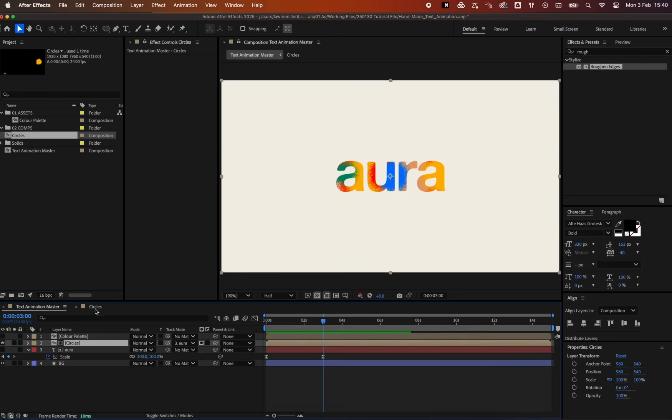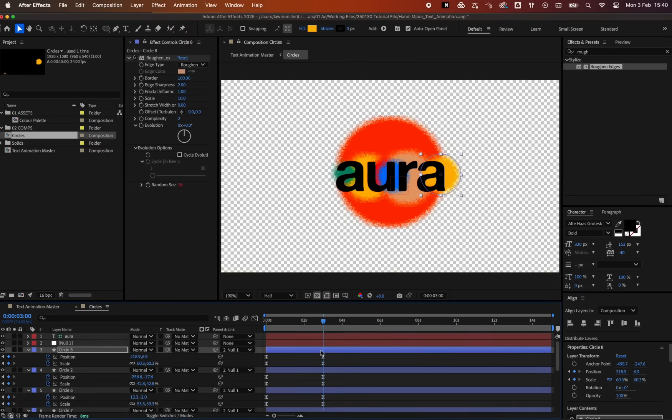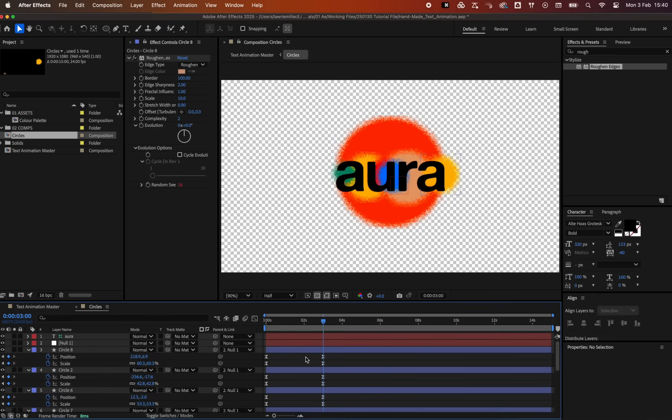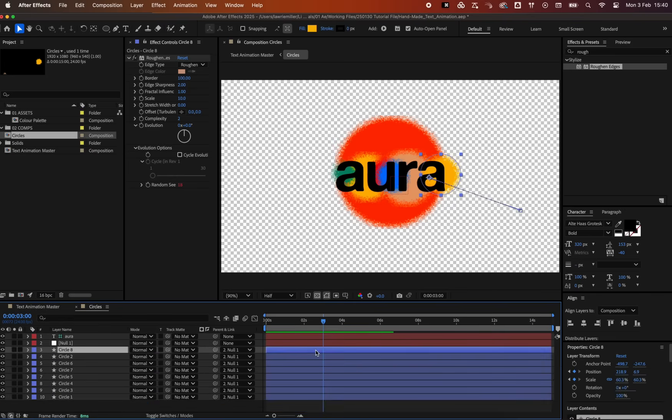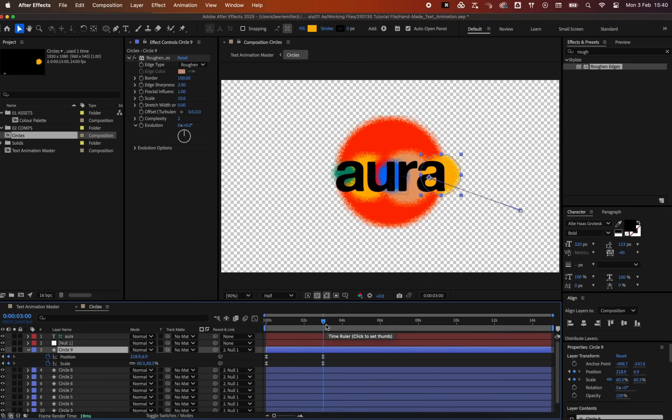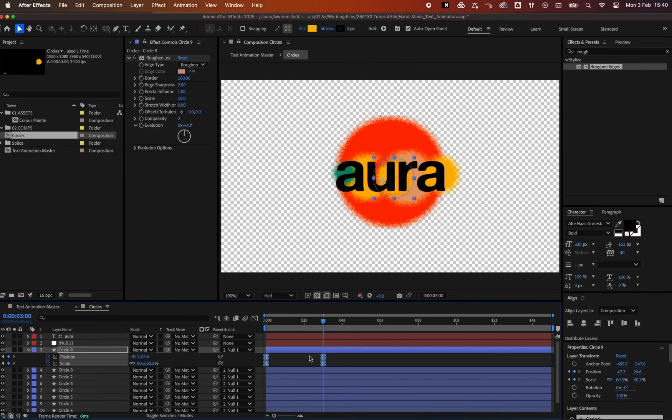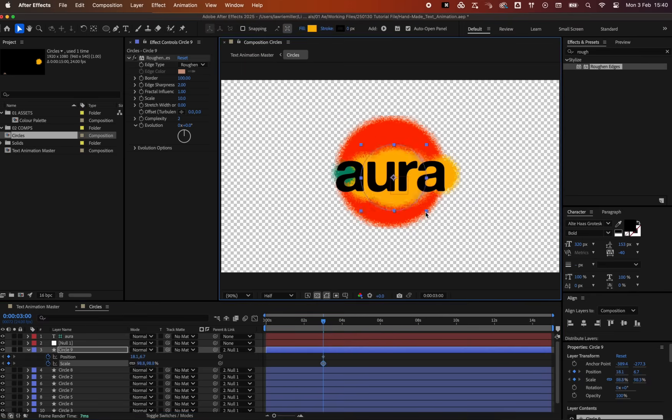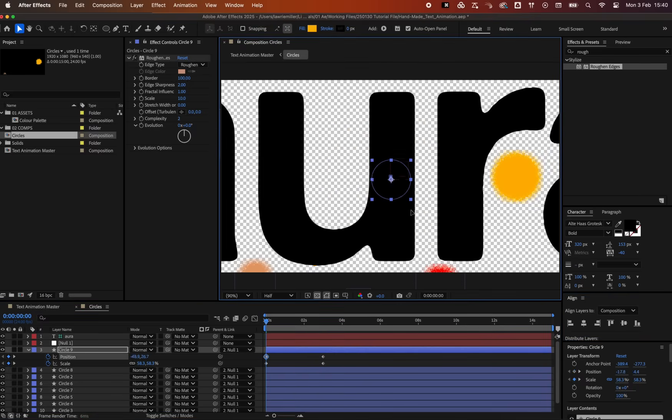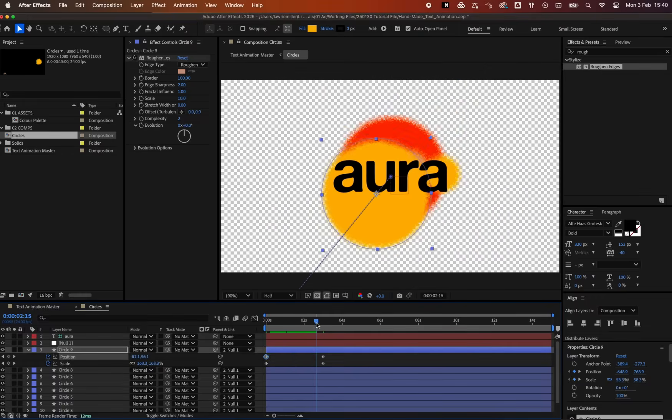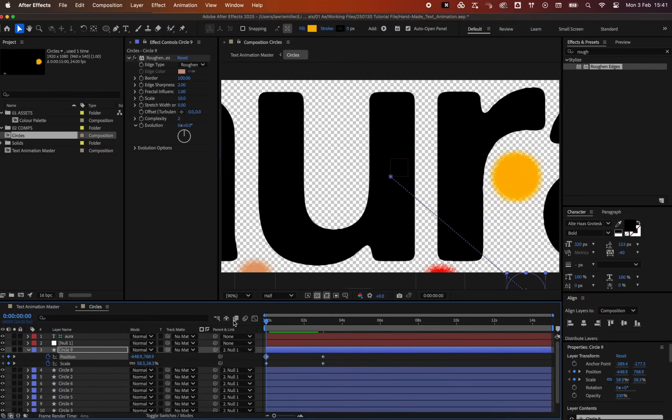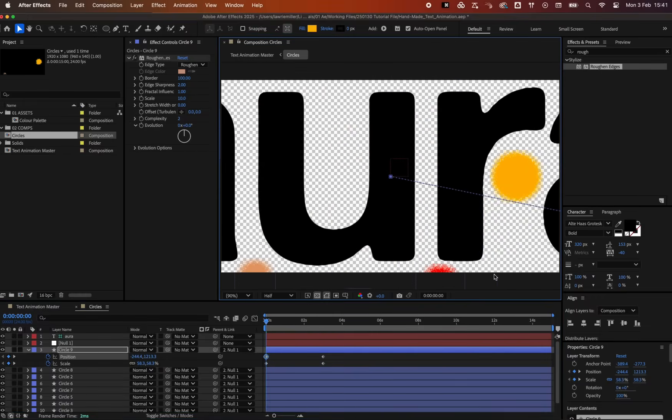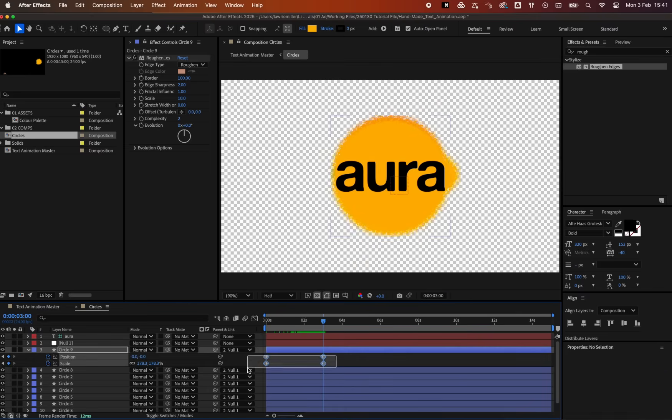Next, we want to add a final resolution of the text to a solid color. Duplicate the top circle and add new position and scale keyframes so that it swoops in from the bottom and fills the text. Add the same easing as before.